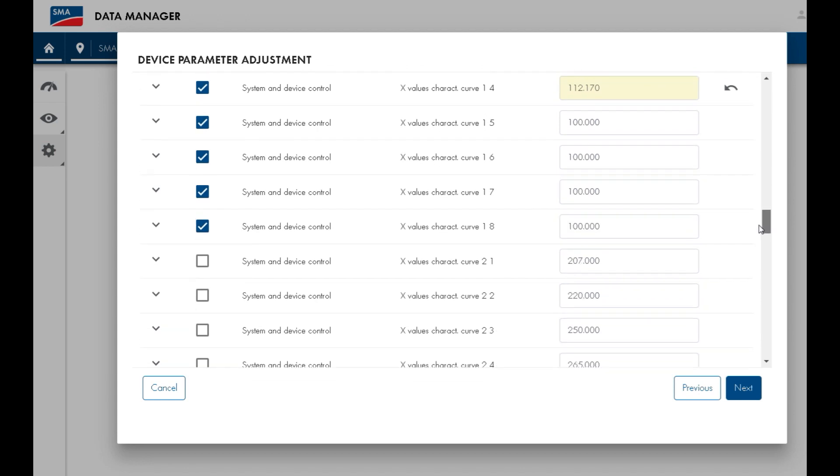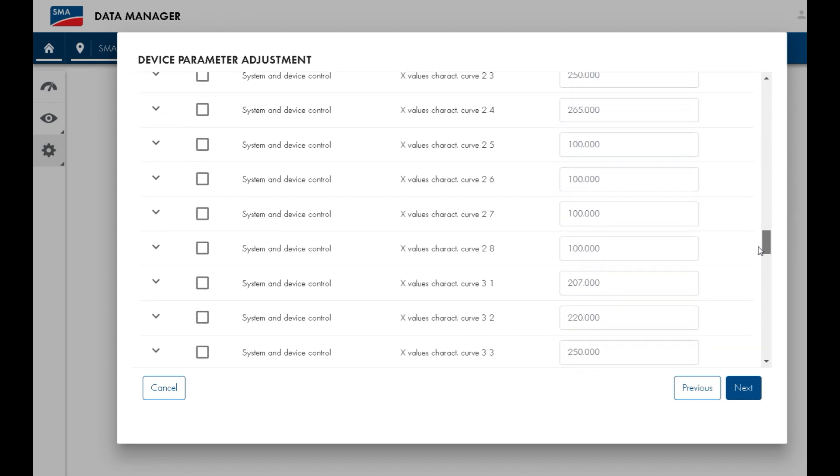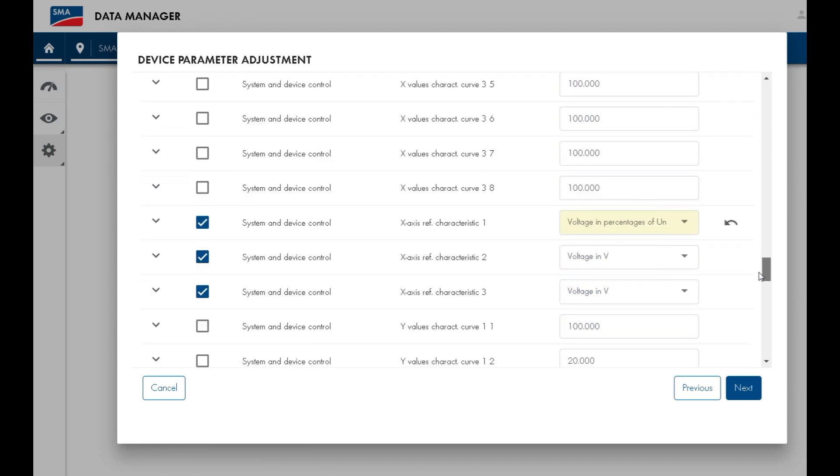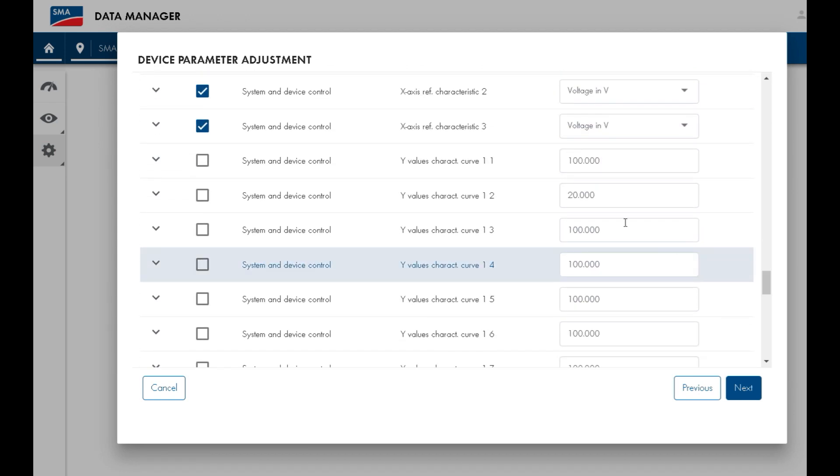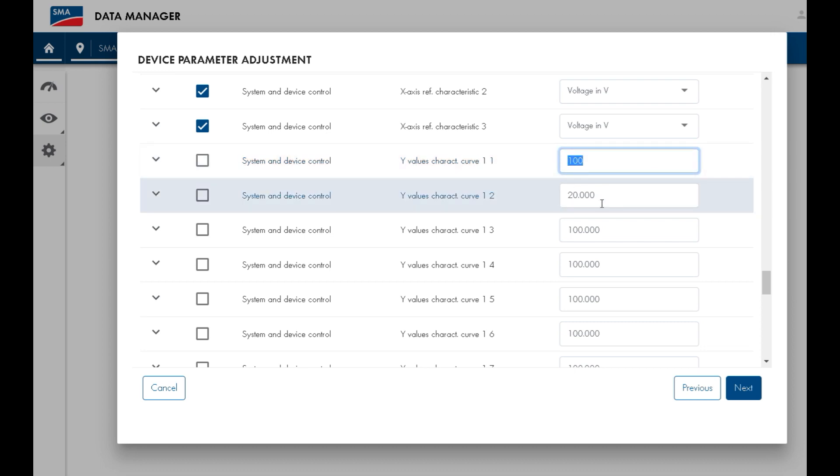Next we need to change the y-values of characteristic curve 1, which correspond to the active power limitation that we showed earlier.